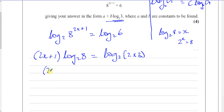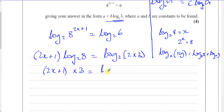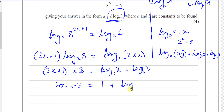So we can write this as 2x plus 1 multiplied by 3. Using the product rule — log to the base a of xy equals log to the base a of x plus log to the base a of y — log to the base 2 of 6 splits into log to the base 2 of 2 plus log to the base 2 of 3. Since log to the base 2 of 2 is 1, we get 6x plus 3 equals 1 plus log to the base 2 of 3.